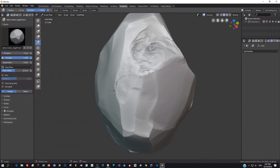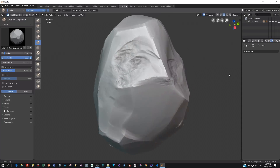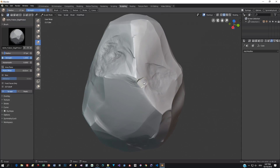I try to turn around the model all the time while I'm sculpting so that I don't work too long at a particular area.